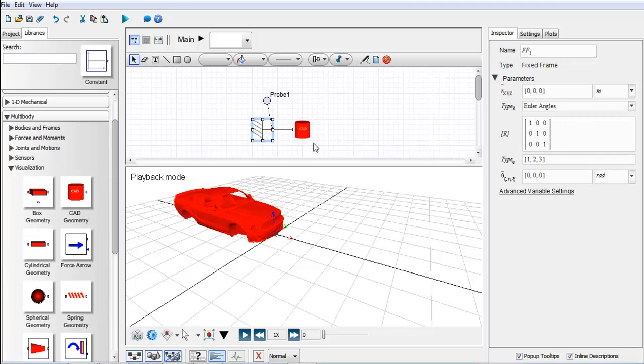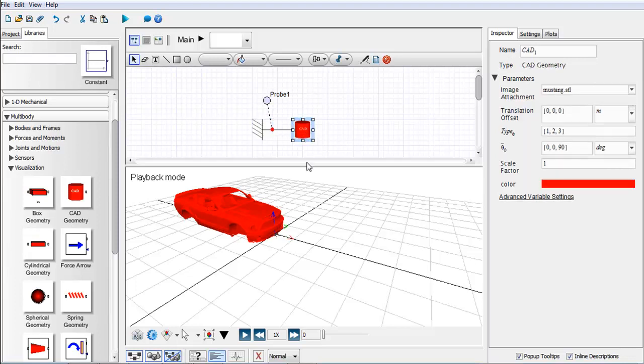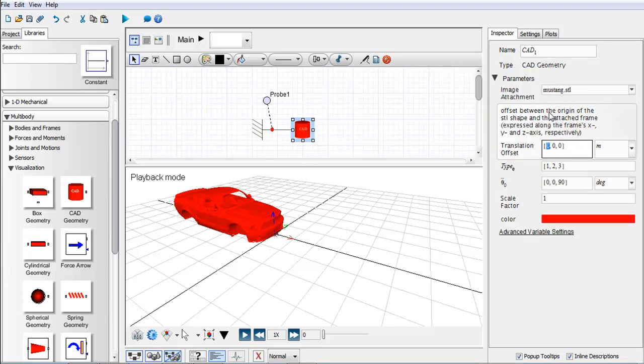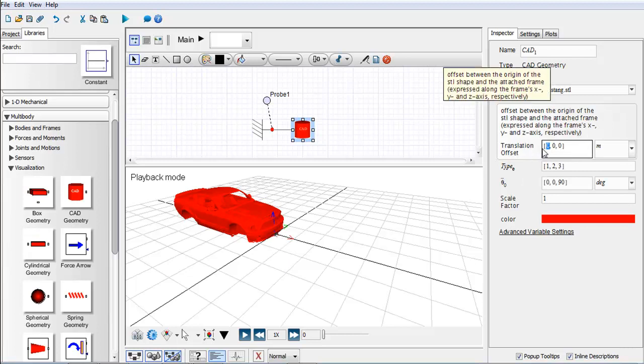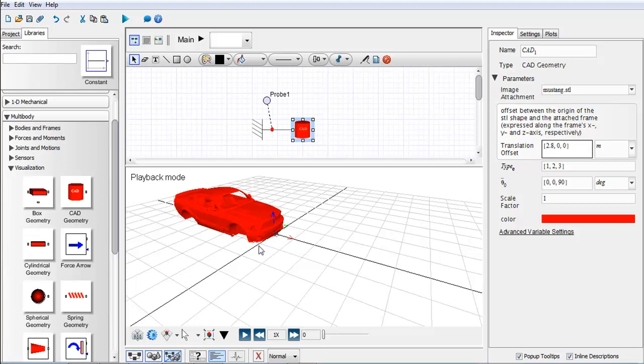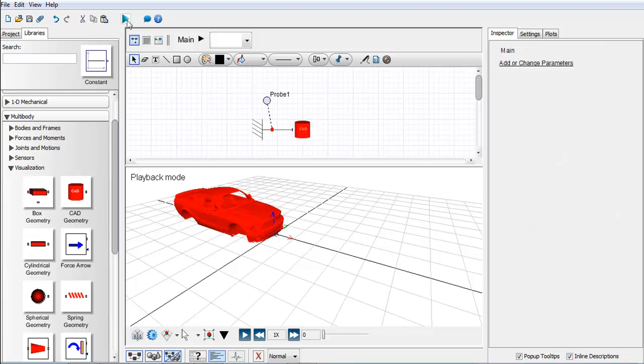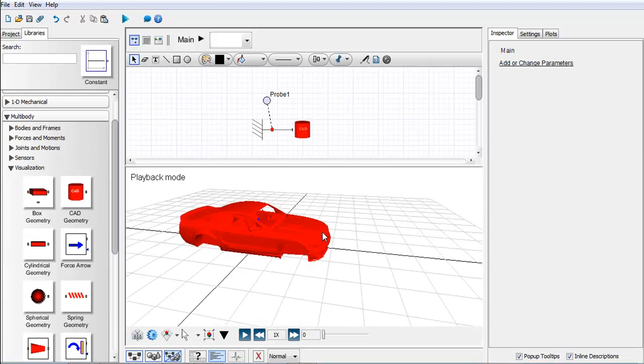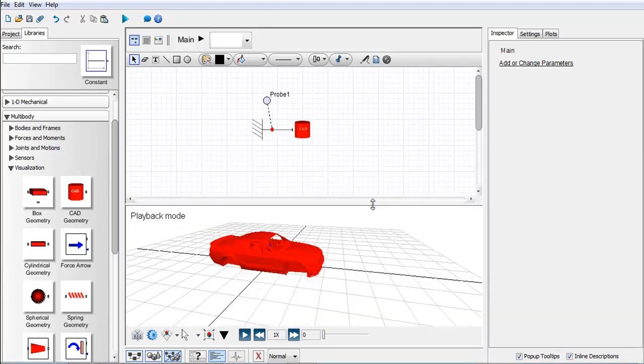The next thing I want to do is I want to define the center of the vehicle. I actually want to translate this. Right now the bumper is at the origin, so I'm going to say the center is actually 2.8 meters in the x-axis. There's our vehicle.